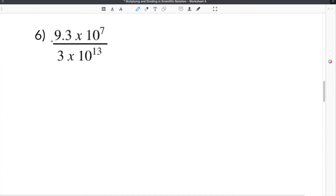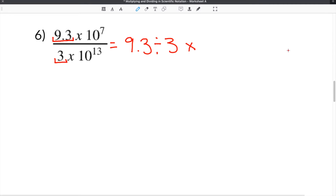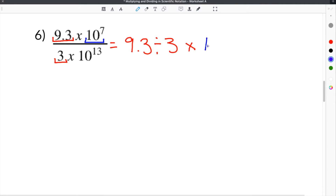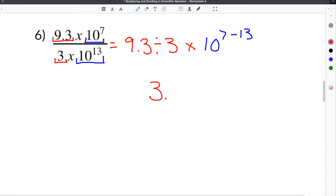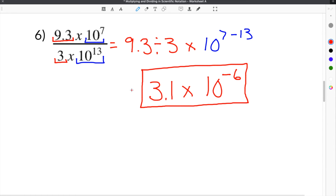The last problem is number 6. It gives us 9.3 times 10 to the 7th divided by 3 times 10 to the 13th. We take our coefficients, which are 9.3 and 3, and divide them. So 9.3 divided by 3, multiplied times our power of 10 — we do 10 to the 7th minus 10 to the 13th, or just 7 minus 13. 9.3 divided by 3 is 3.1, and 7 minus 13 is negative 6. So our solution is 3.1 times 10 to the negative 6th power.